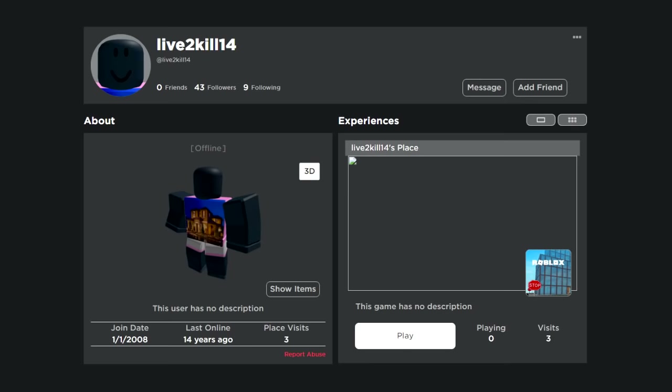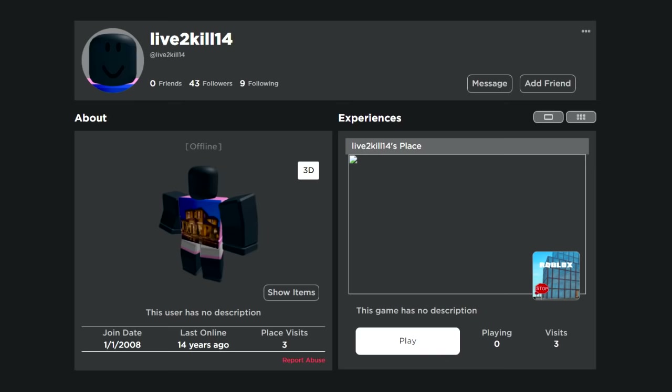In some time zones, the first Roblox account created in 2008 is considered to be Live2Kill14.